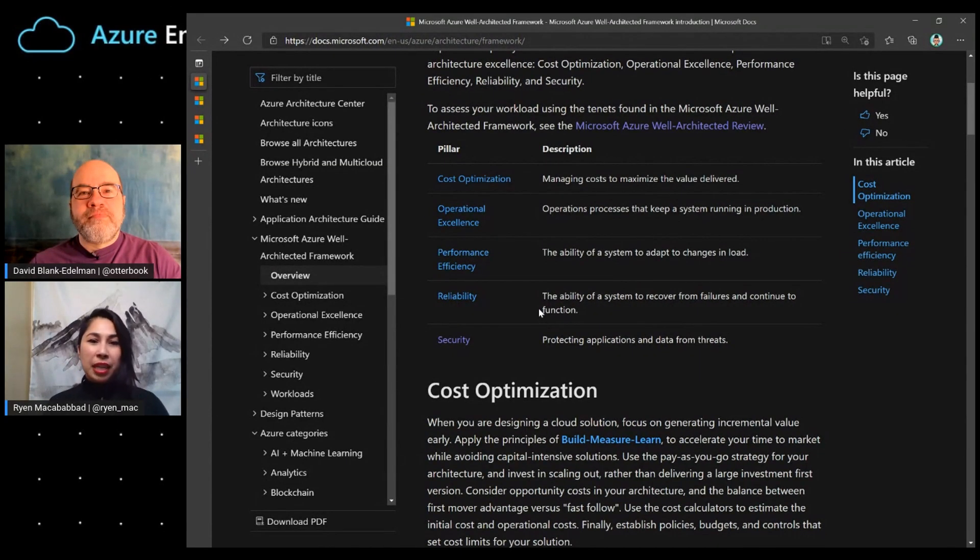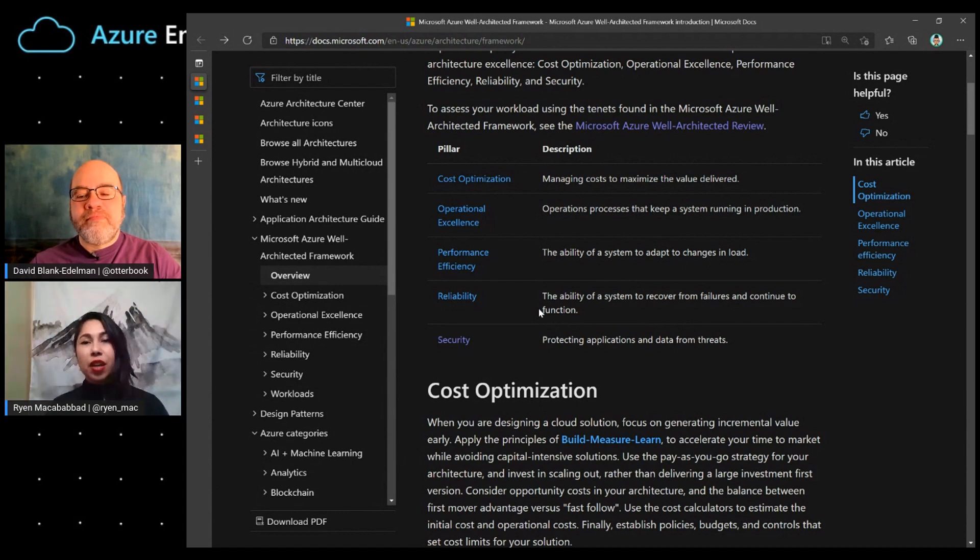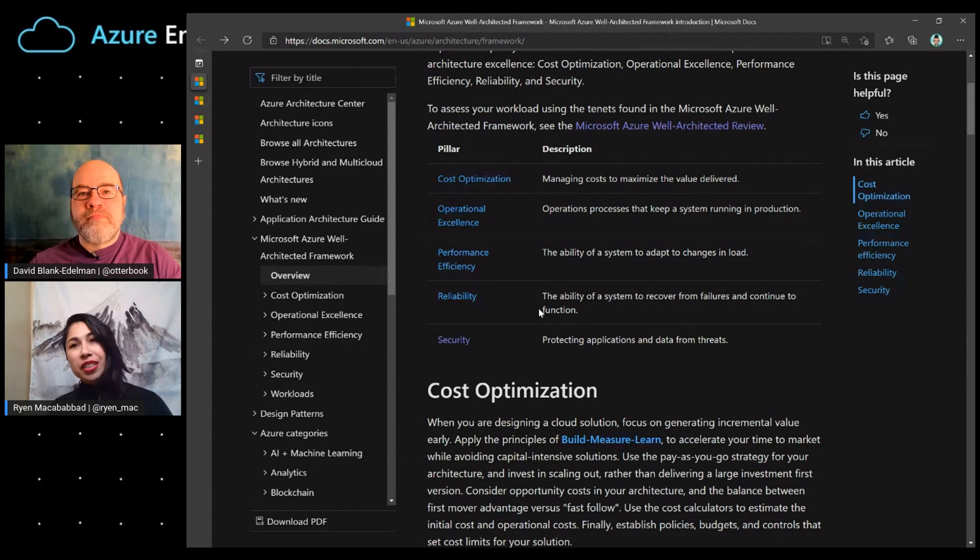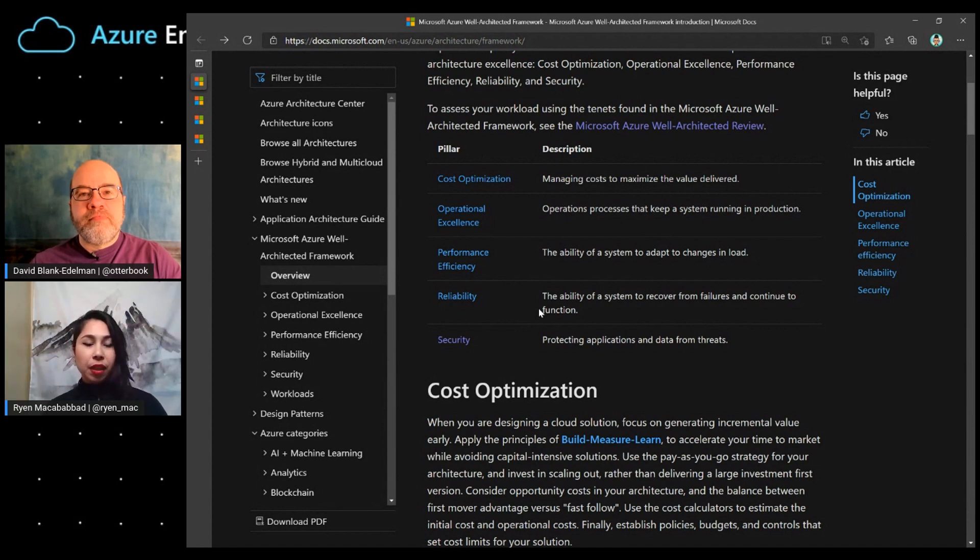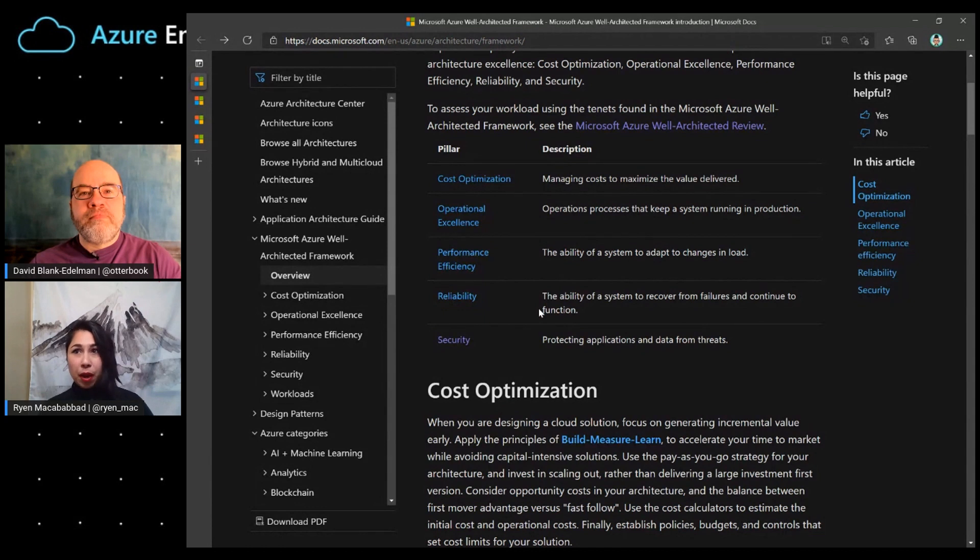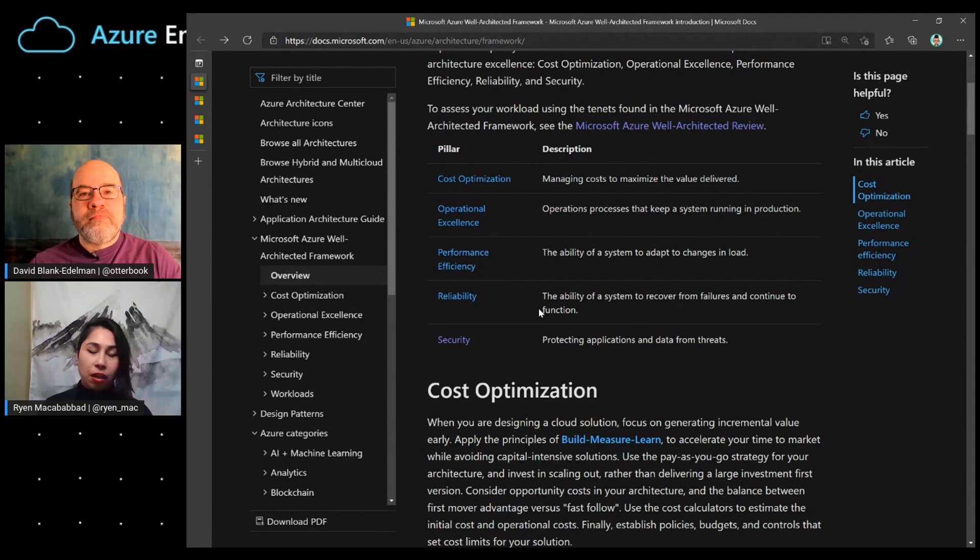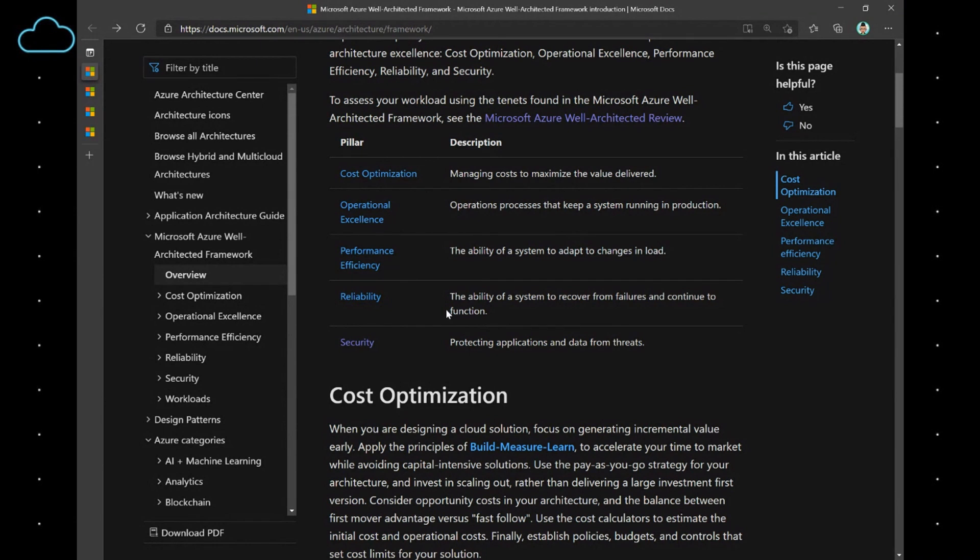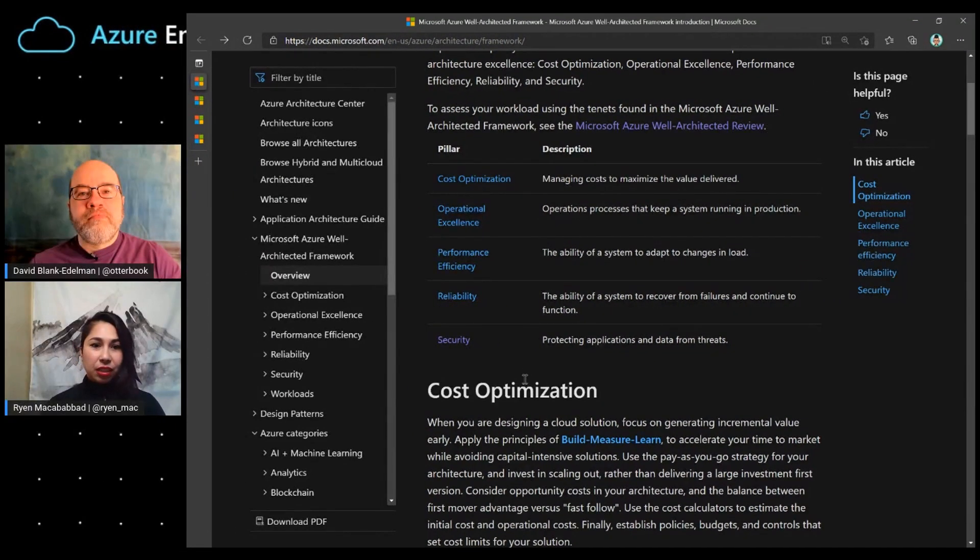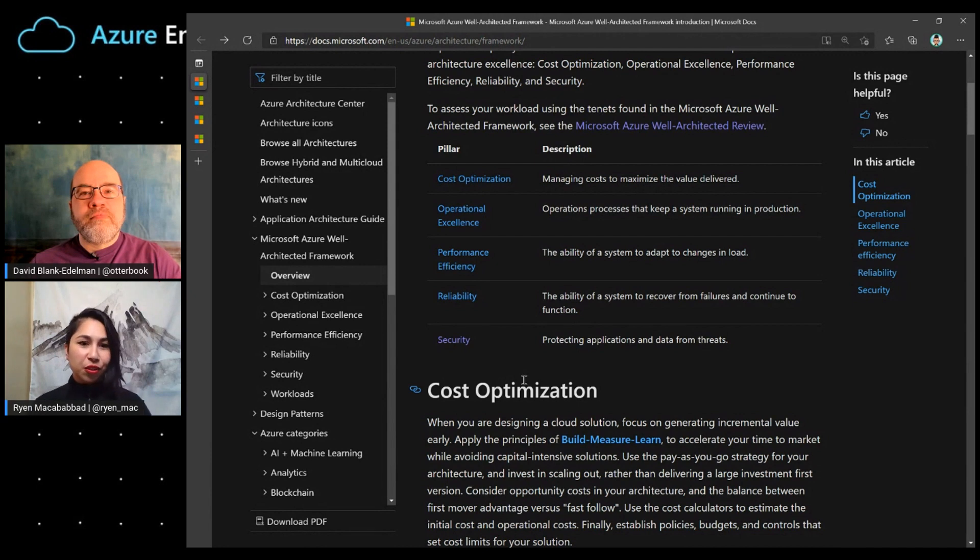For cost optimization, this is really about maximizing the value that you get for the money spent. Operational excellence is making sure that you're able to deploy your workload and manage it. Performance efficiency is really about ensuring that your workload is able to handle changes in load. Reliability is about ensuring that you have the ability to recover from any failures that may happen, and the plan that you have in place to respond to them. And finally, security is really about protecting your applications and identifying the risks that you're willing to accept.